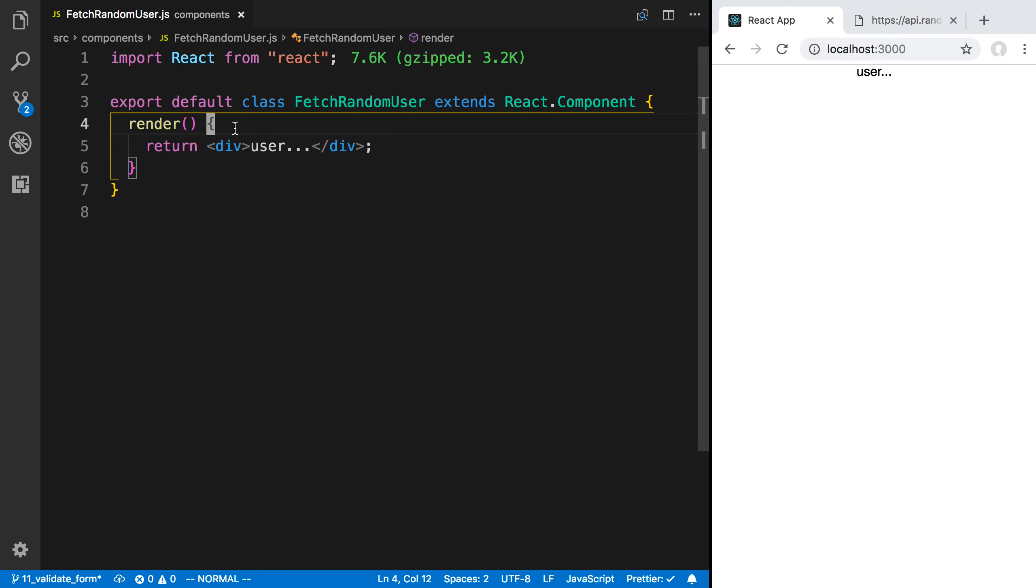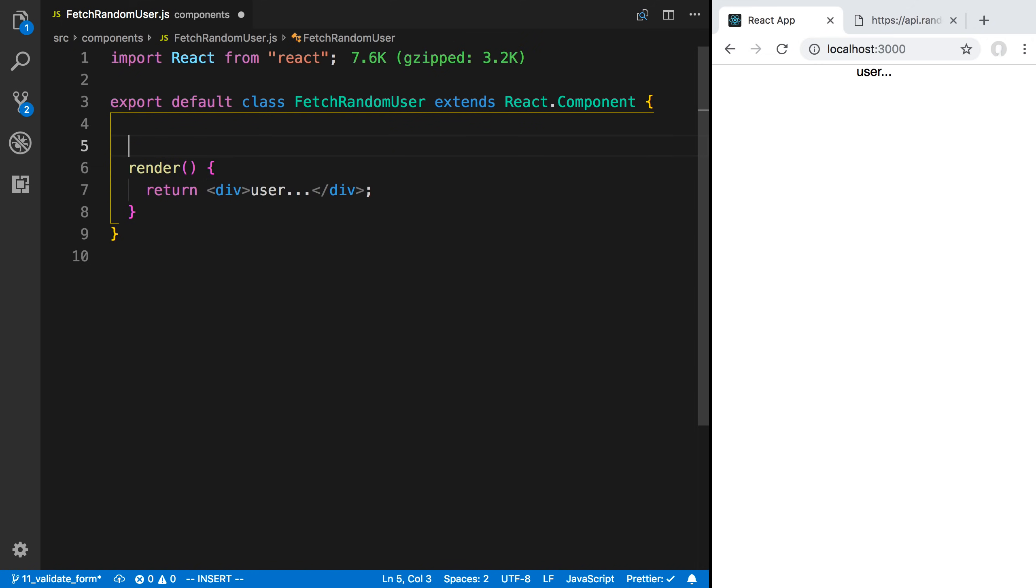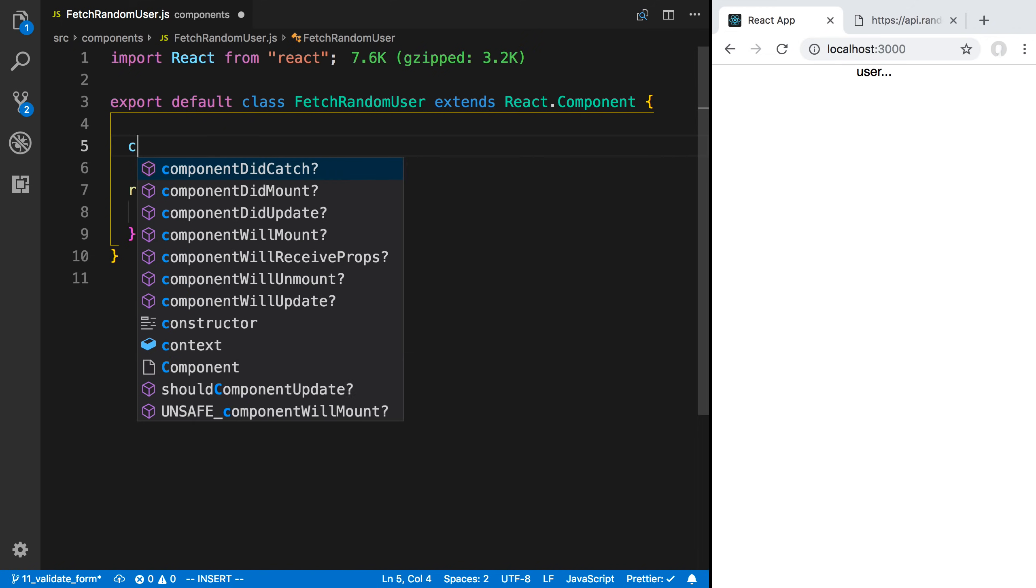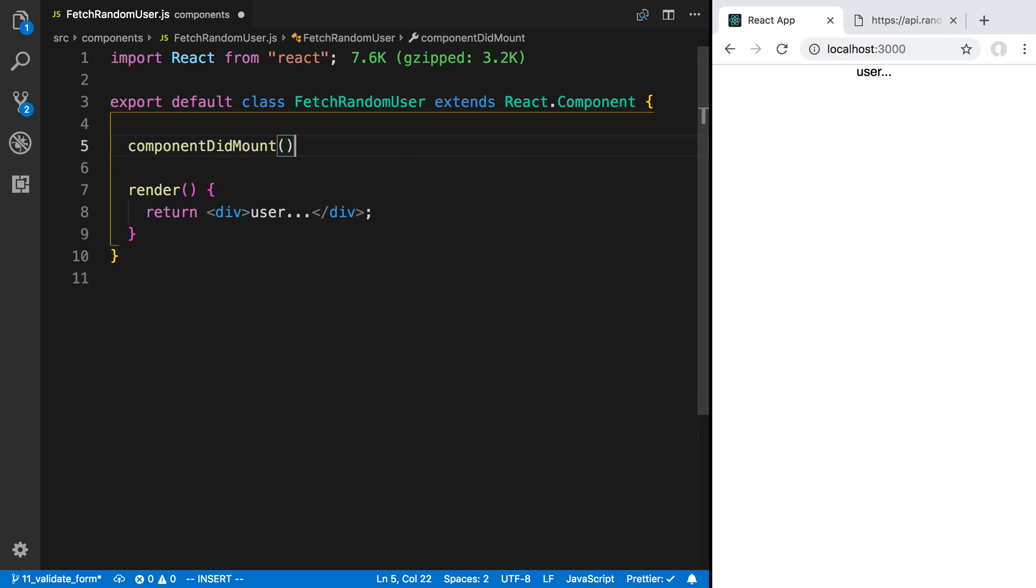Instead, what we're going to do is show some kind of loading indicator, and then we're going to fetch the data. Then when the data has come in, we update and we show the data that we get. The best place to do this in is not to fetch your data in the render function, but in the componentDidMount.